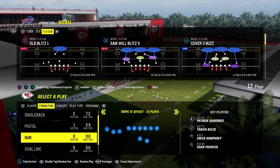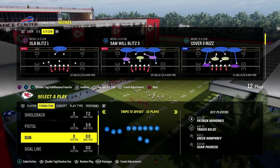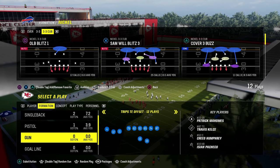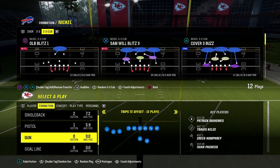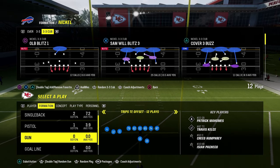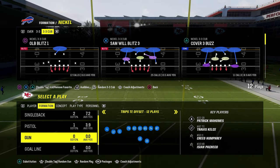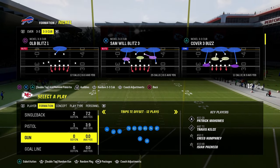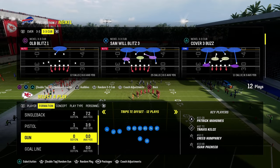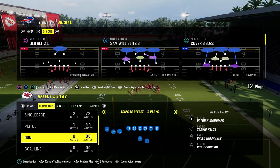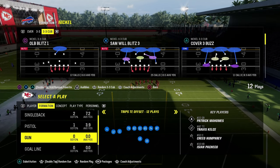Today's video, I'm going to show you my favorite defense for any trips formation in the game. This is trips tied in, this is U-trips, this is Y-off trips — any kind of three-by-one spread formation where you have trips to one side.